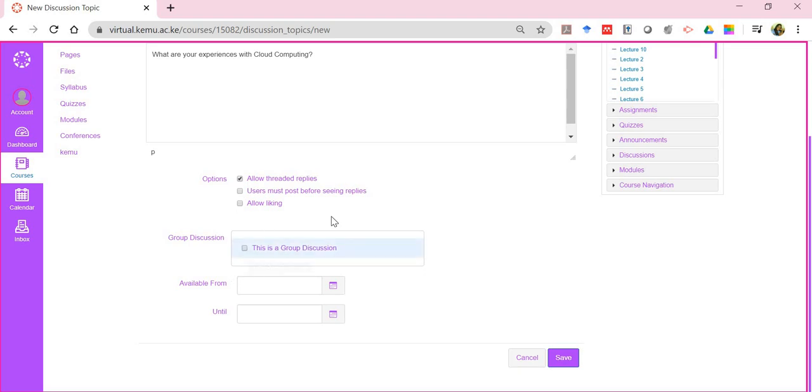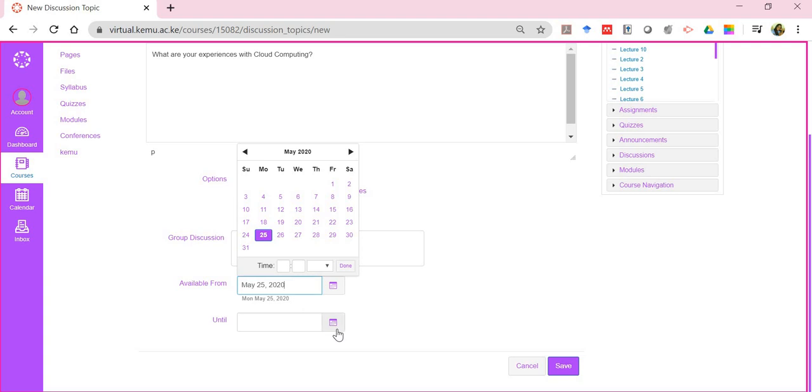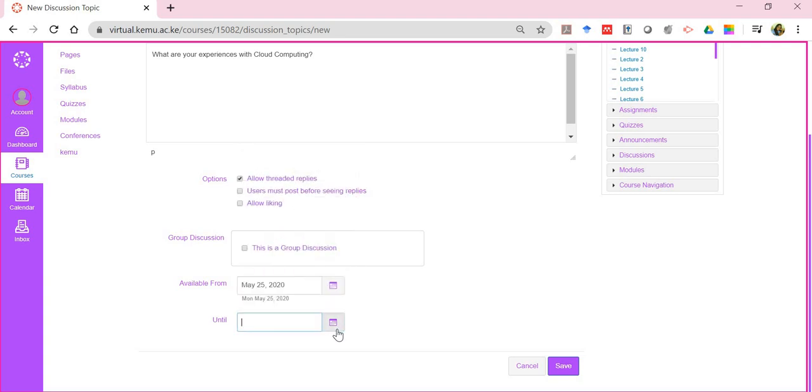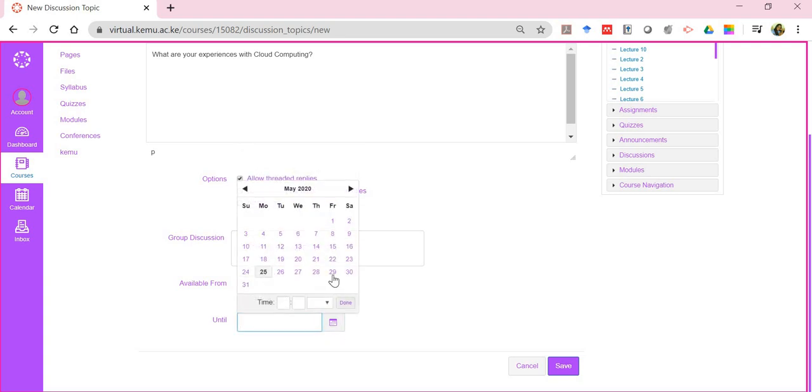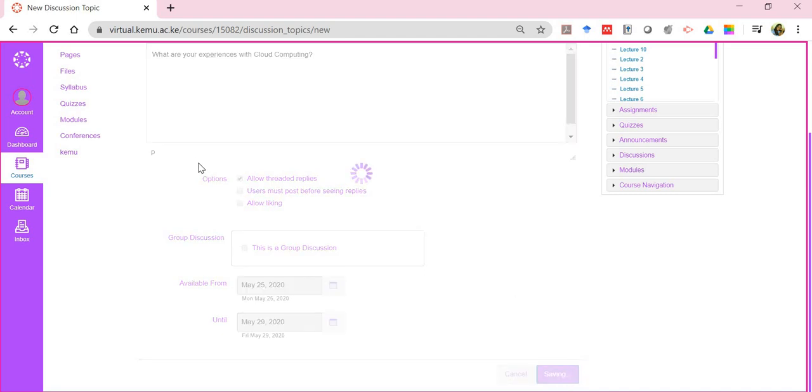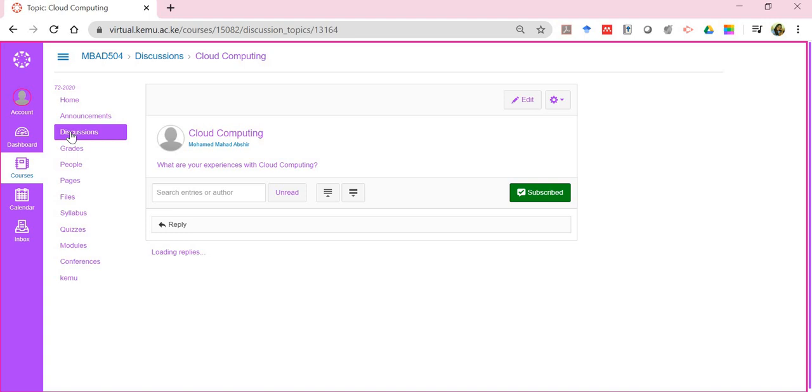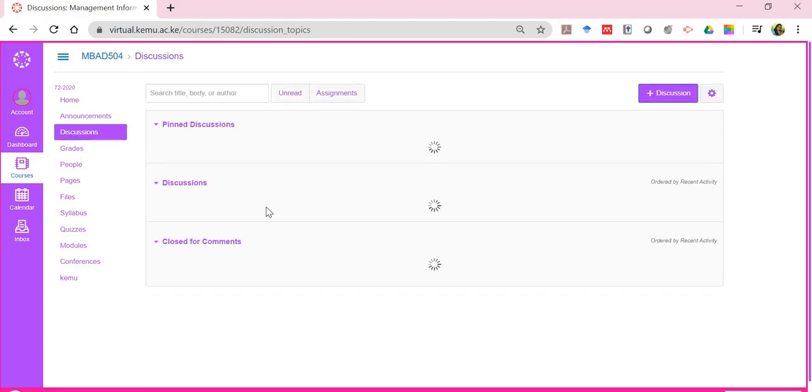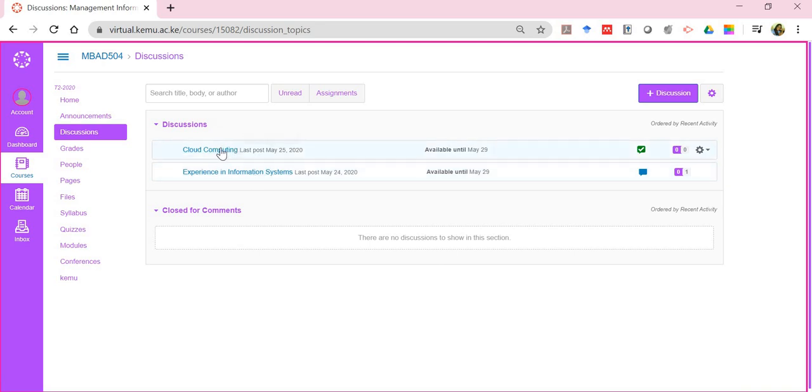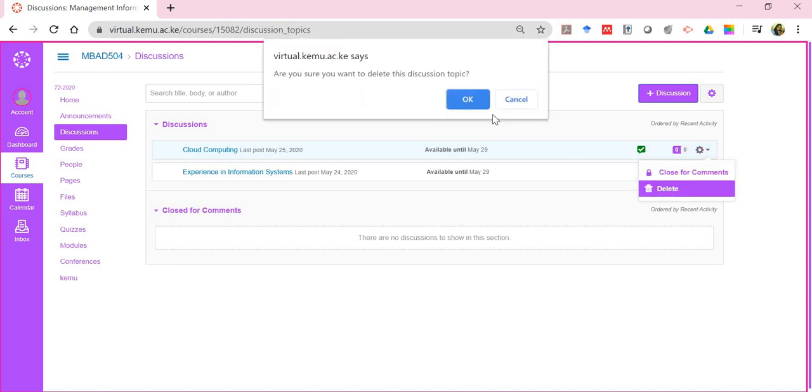You can allow for threaded replies. You don't want it to be a group discussion, but you want it available from today all the way to the end of the week—giving people five days. Once you're done, you click on save, and it will be posted in the discussions index page. You'll see that in addition to the lecturer's, there's also one by me as a student. I'll just delete that for now.